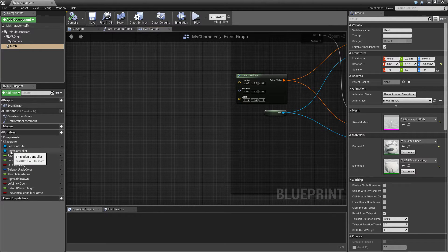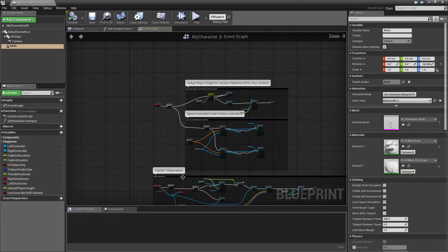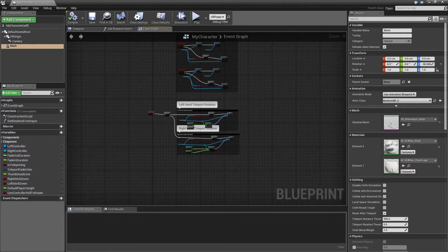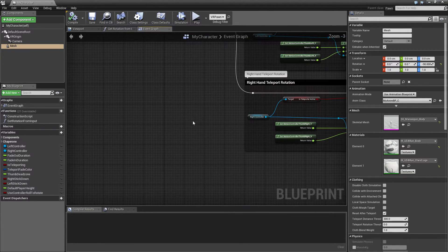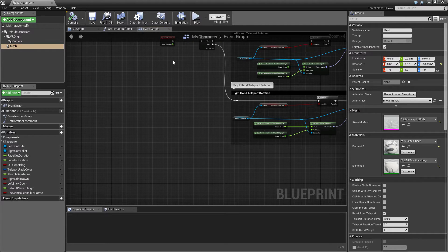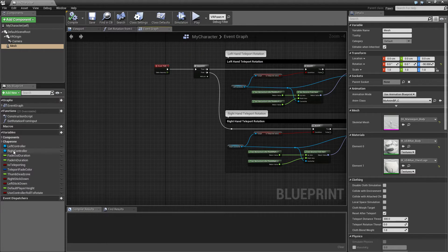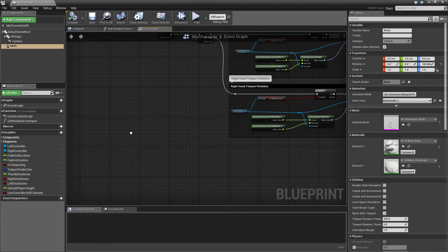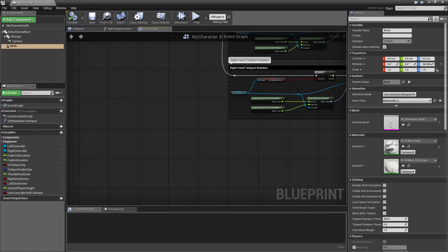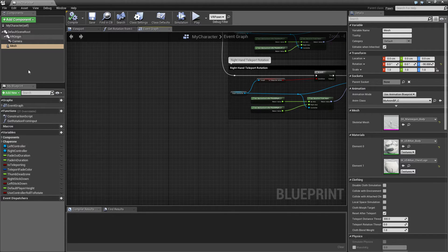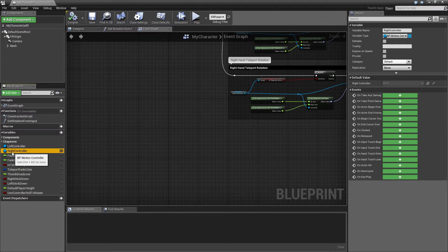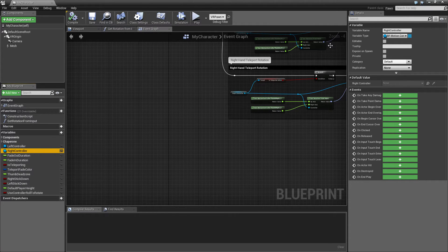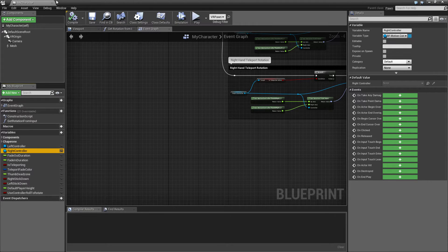But the two things we want to focus on here is the left and the right controls. So what we want to do here is to update or keep control or track of where the controls are in space.